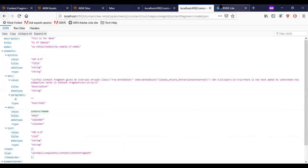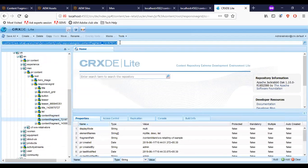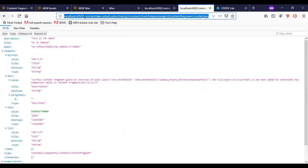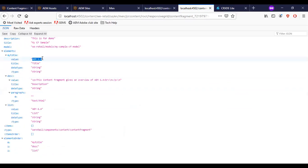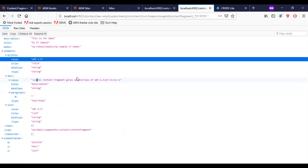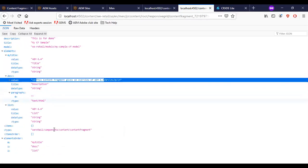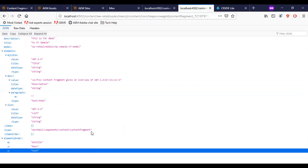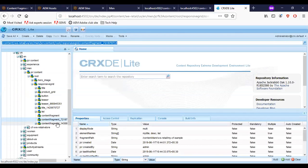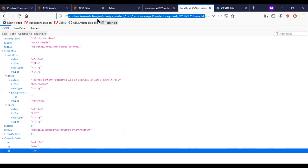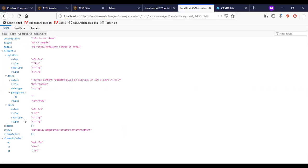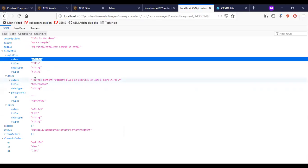If I need to access the second content fragment, I get the URL for it and append model.json. You can see AEM 6.4 is here along with the text value I had authored for the description. The third content fragment has the value AEM 6.3, and the text gives an overview of AEM 6.3. This is the way we can access content fragments using the default JSON exporter framework.